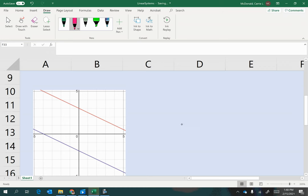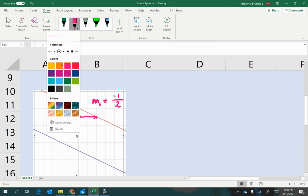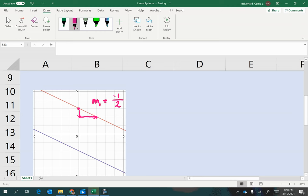So for the first line, I'm just going to pick two points and use rise over run to determine the slope. So the slope of this first line, from my leftmost point, I would go down one and over two units. So a rise of negative one and a run of positive two gives me a slope of negative one half. For the second line, I'm going to do the same thing. I'm going to pick two points and go from one down one unit and to the right two units. So again, my second line also has a rise of negative one and a run of positive two.